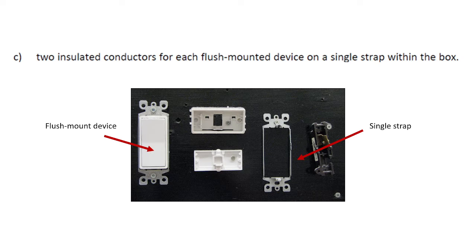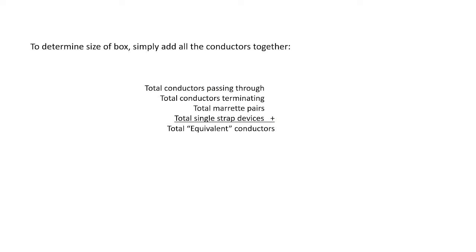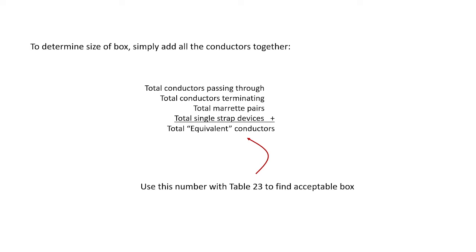So what do we do with all this information? Well, to determine the size of the box, you simply add all of the conductors together. Now, what I've omitted from this list here is the fixture strap or hickey, and that's because they're not nearly as common in everyday installations. So we add all of these up, and we get a total equivalent conductors, and then we use this in table 23 to find an acceptable box. Now, keep in mind that this process is only if all the conductors inside the box are the same size.